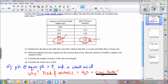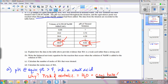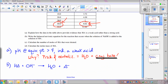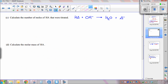Part B asks you to write the balanced net ionic equation for the neutralization reaction. HA is the acid and OH⁻ is the base. You don't need to show sodium from the sodium hydroxide because it's a spectator ion and doesn't react. The products are water and the anion of the acid, A⁻, which is the conjugate base.